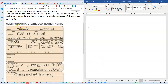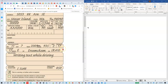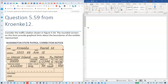We're going to look at the traffic citation. We get a little hint here: the rounded corners on this form provide graphical hints about the boundaries of the entities represented. If I scroll down, the instructions say to create a data model with five entities, so they give us another big hint that there are five entities.